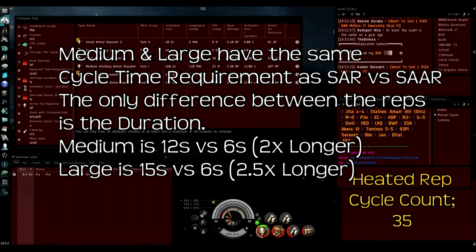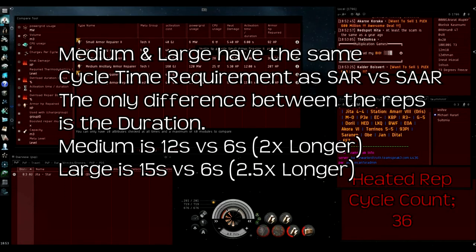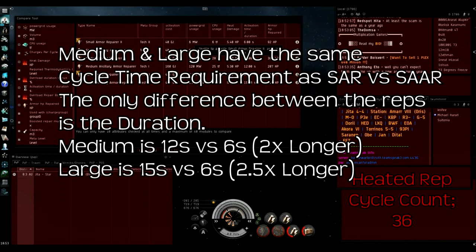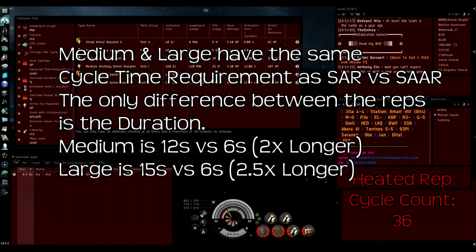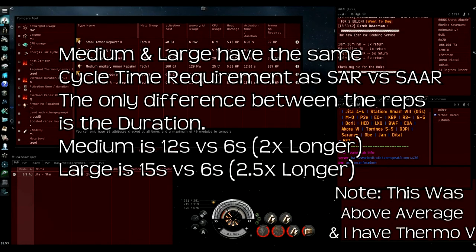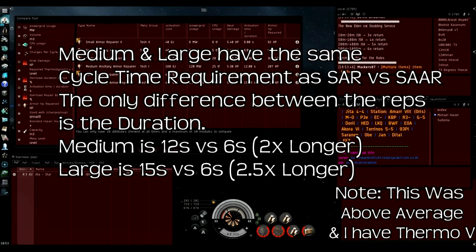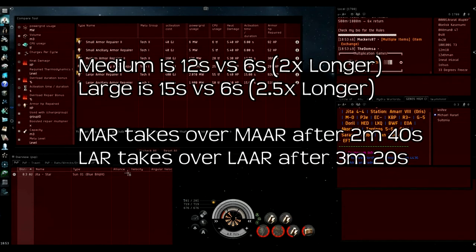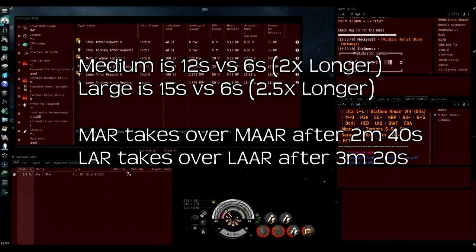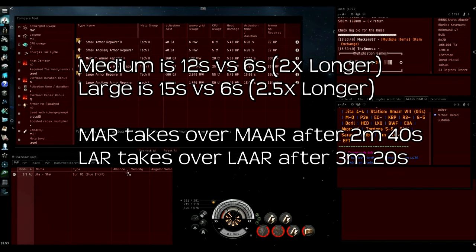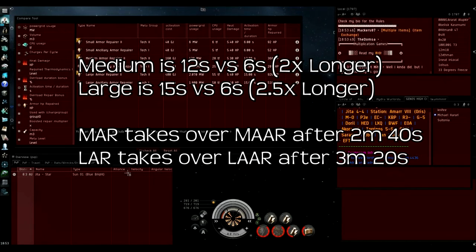If you're wondering how the medium and the large ancillary repairer compare, they have the exact same cycle requirement. It's 21 cycles for both the medium and the large as well. The only difference is that the medium has two times the duration of small repairers and the large has 2.5 times the duration. So instead of 1 minute 20 for the small to pay off, for the medium it's 2 minutes 40, and for the large it's 3 minutes and 20 seconds.